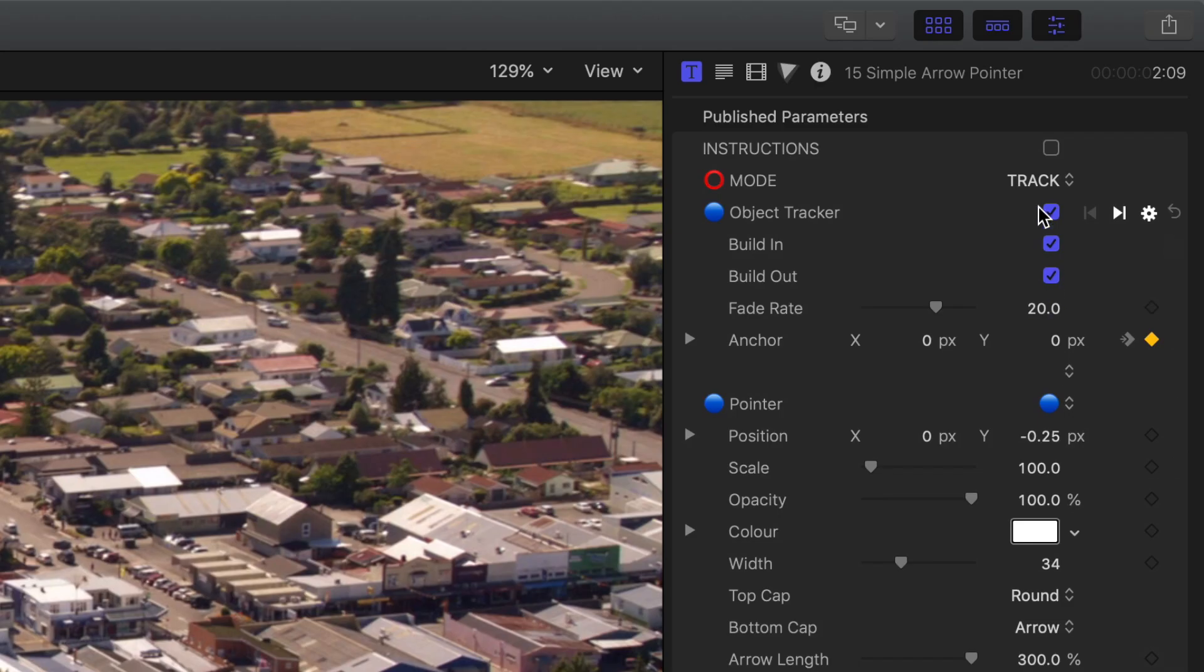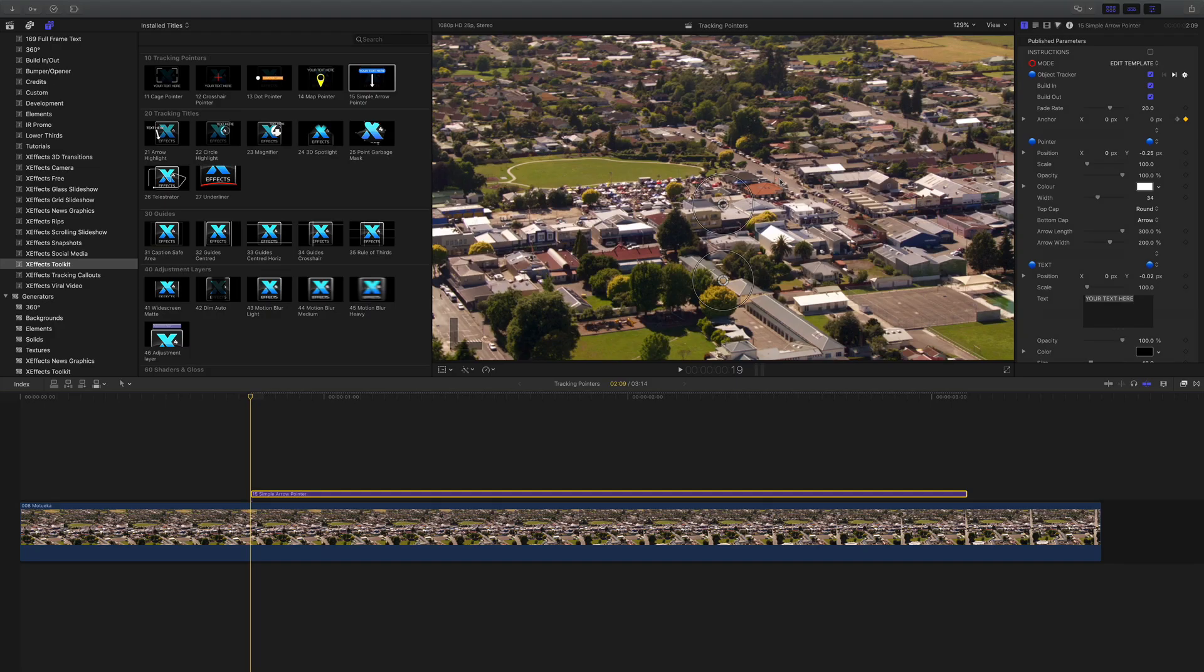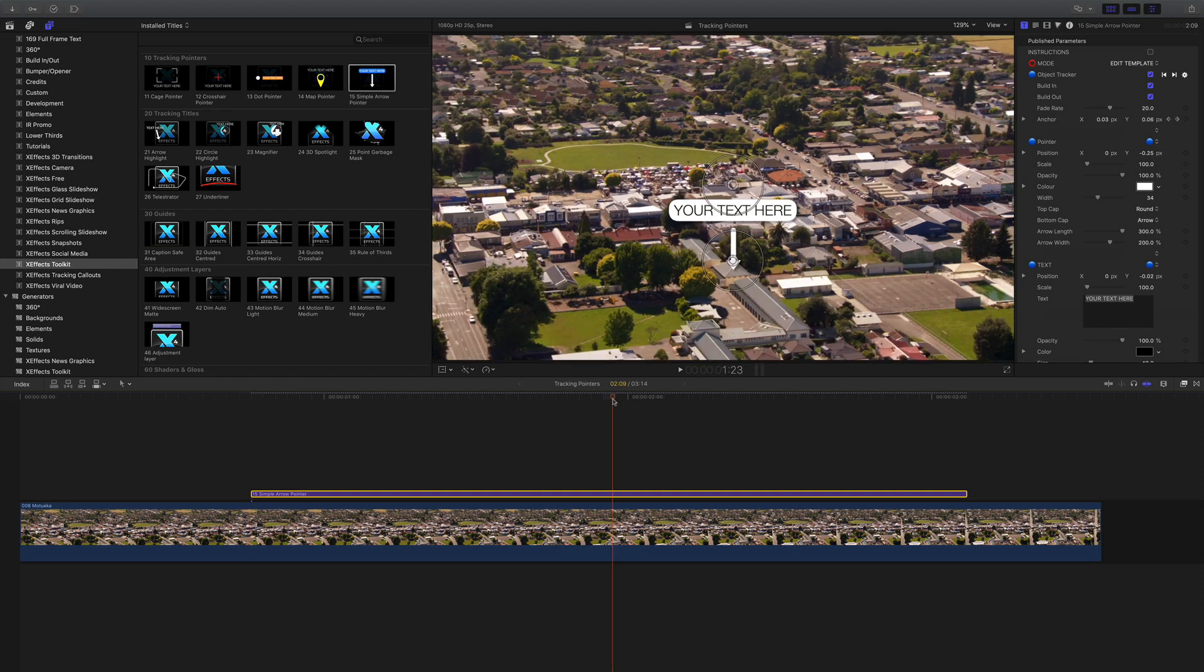Next we will go into the edit template mode in the inspector. Now we have access to the on-screen controls in the viewer. Let's go to the middle of the title.